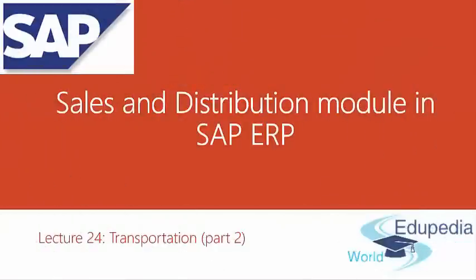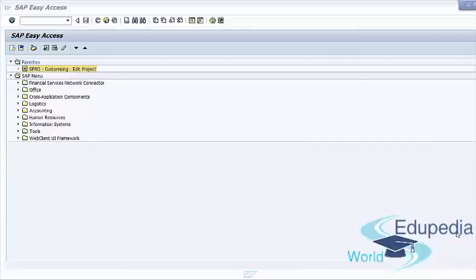Hello everyone and thank you for watching. In this lecture we will continue to talk about transportation. Now we will learn how to create a transportation shipment document.